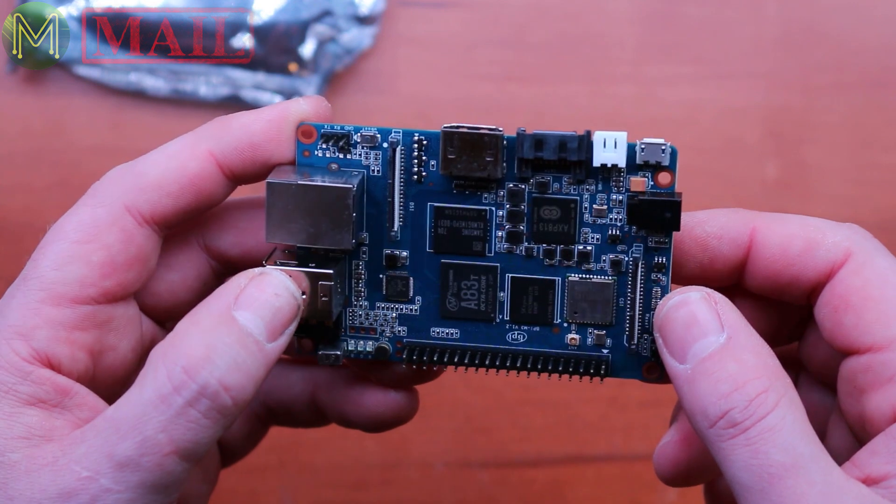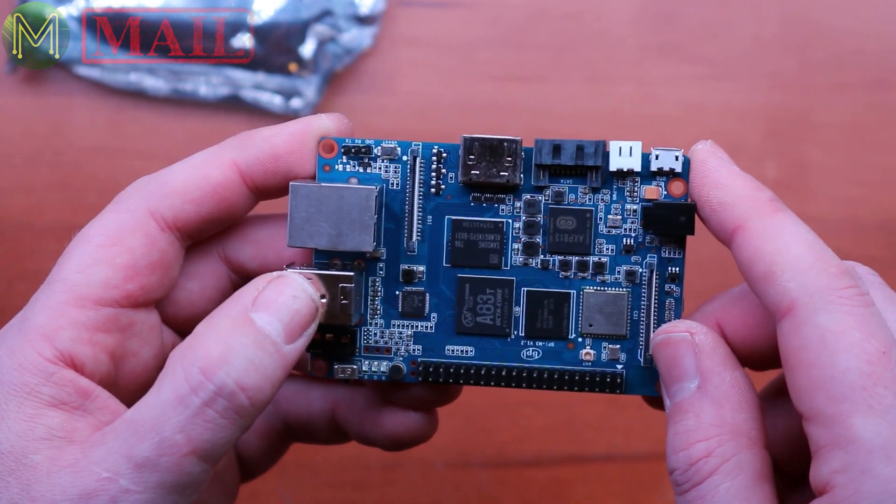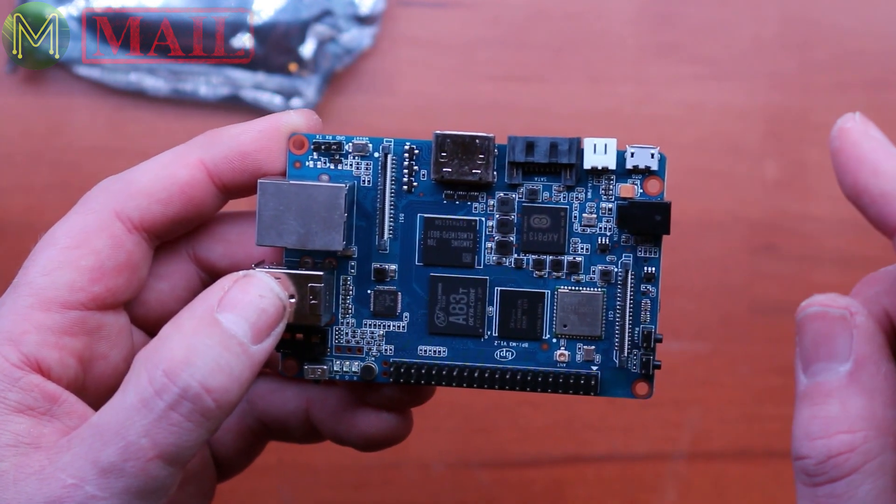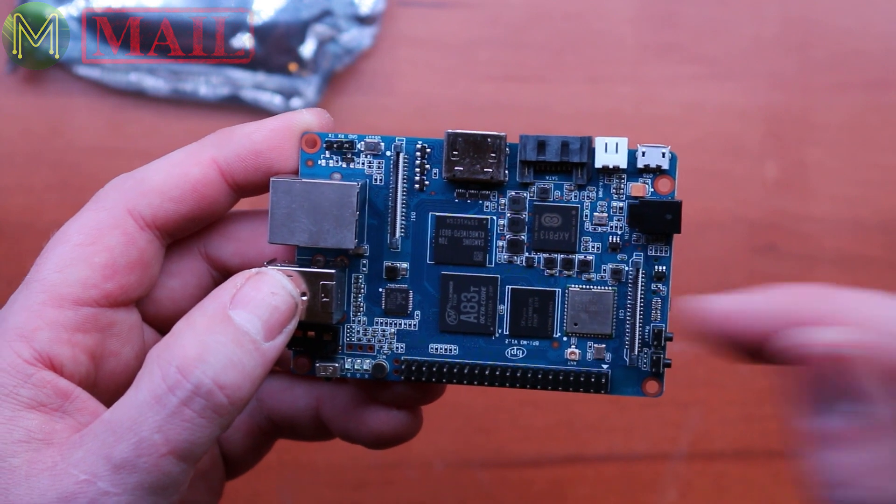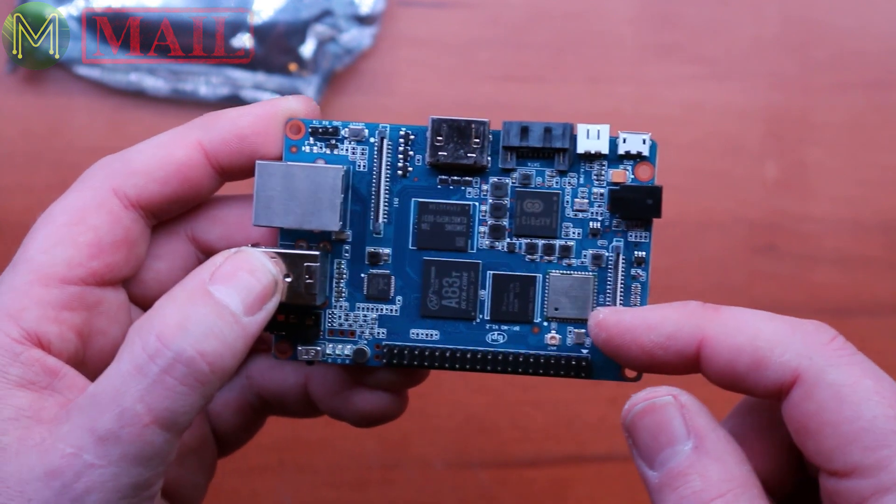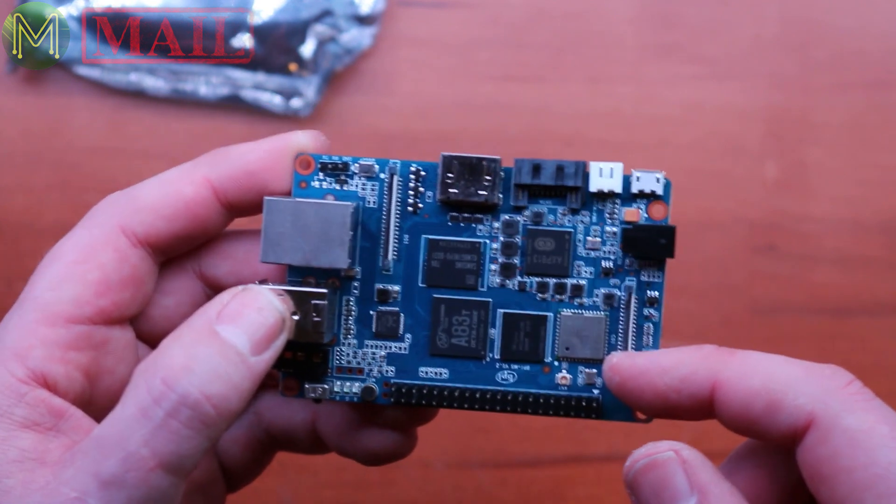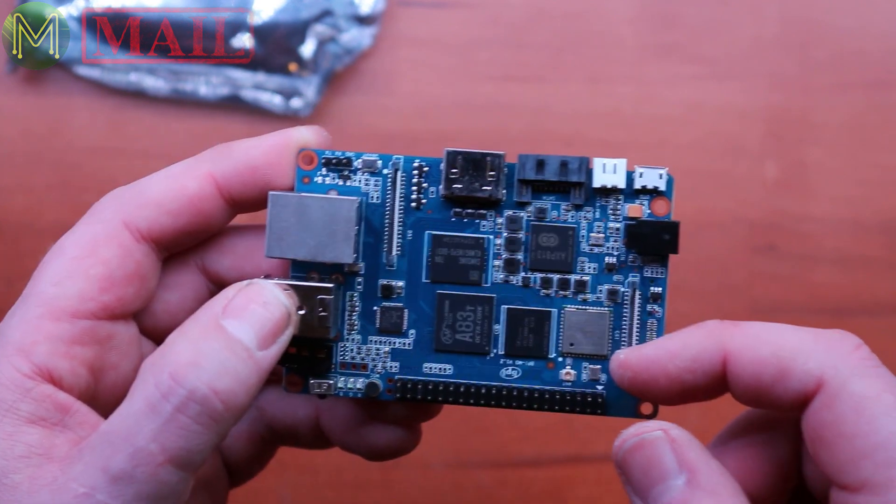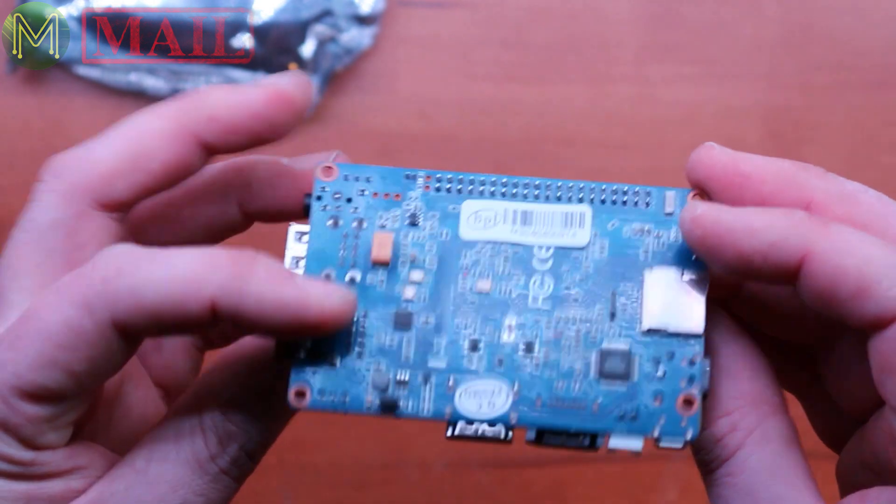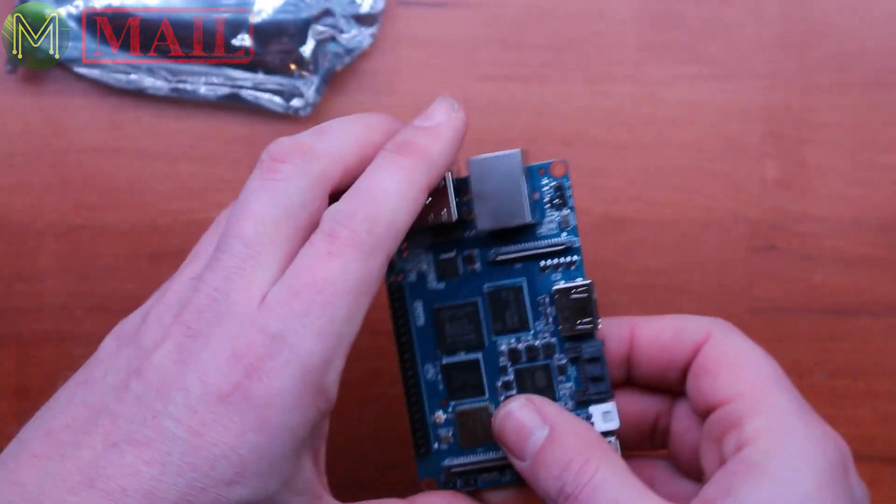All the usual stuff. SATA as well, which is nice. And the usual AP6212 Wi-Fi and Bluetooth. So it's a fairly similar format.